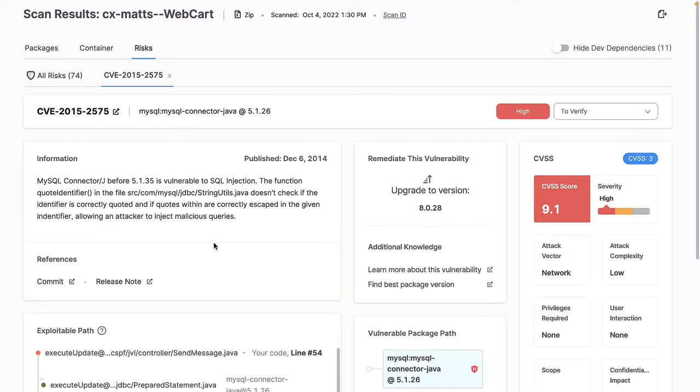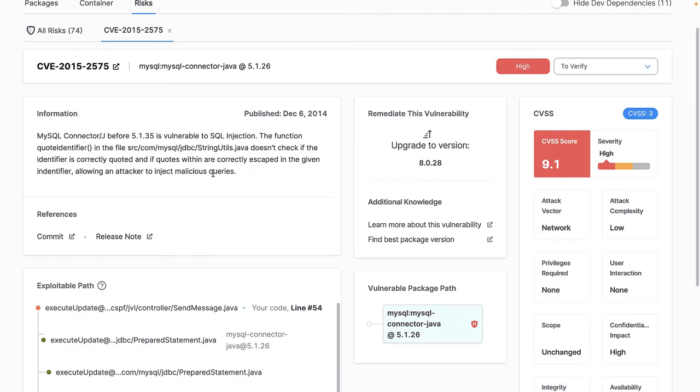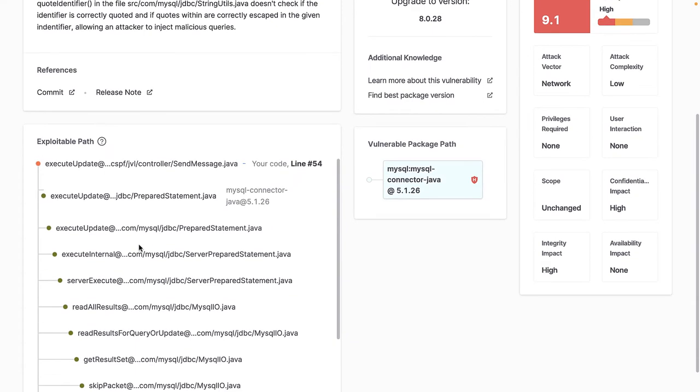Here I see a full breakdown of this vulnerability, including a detailed description, a link to the specific CVE, and even specific remediation recommendations.